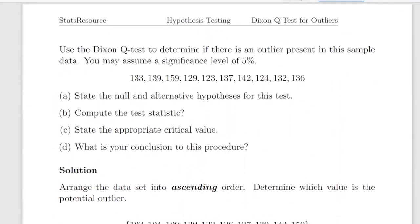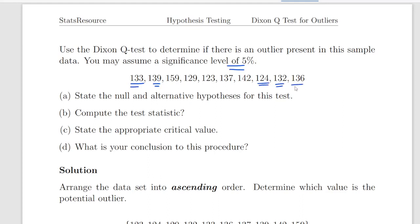Let's look at an example. Use the Dixon Q test to determine if there is an outlier present in the sample. You may assume a significance level of 5%. The values are 133, 139, all the way up to 124, 132, and 136 — there are 10 of them, so n equals 10. The steps are: state the null and alternative hypothesis, compute the test statistic, state the appropriate critical value, and state your conclusion.